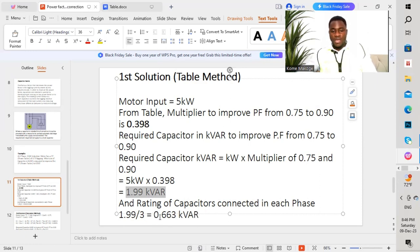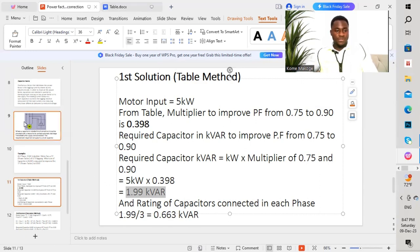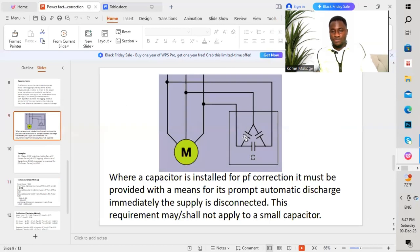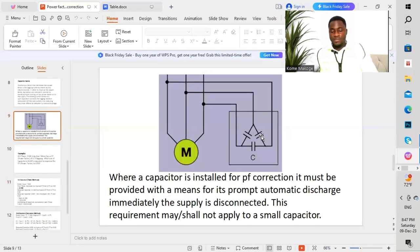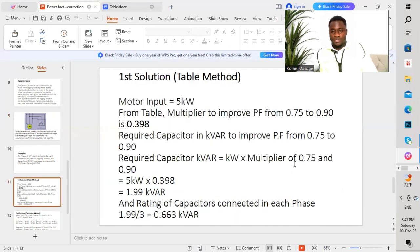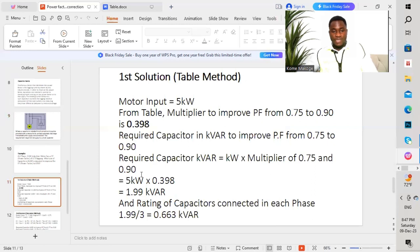This amount is distributed across the different legs. We place a 0.663 kVAR capacitor on each leg in order to improve the power factor to 0.90.